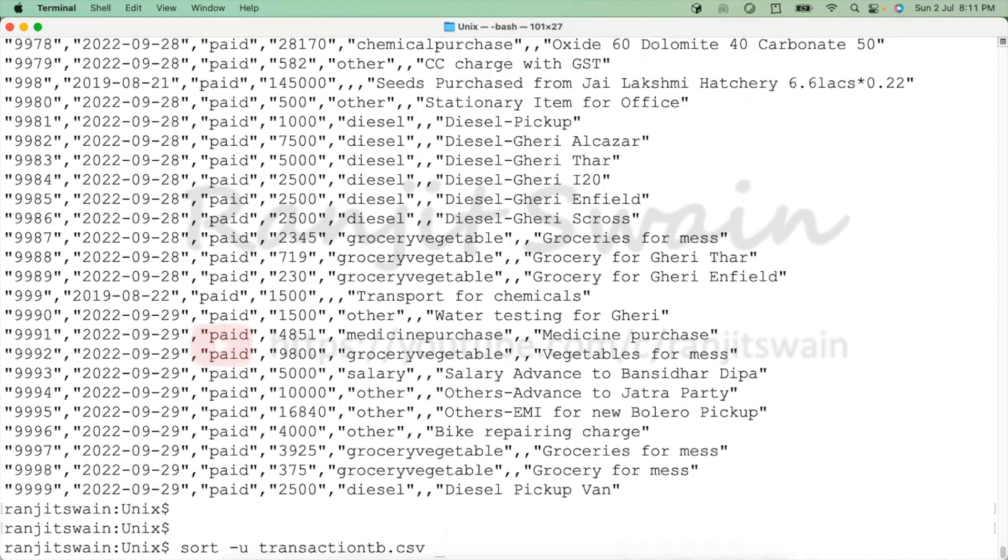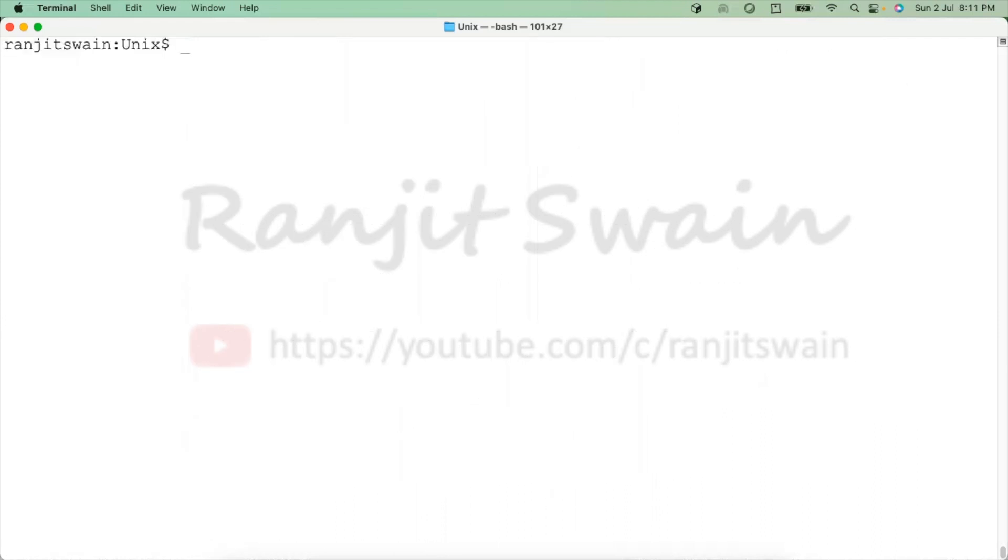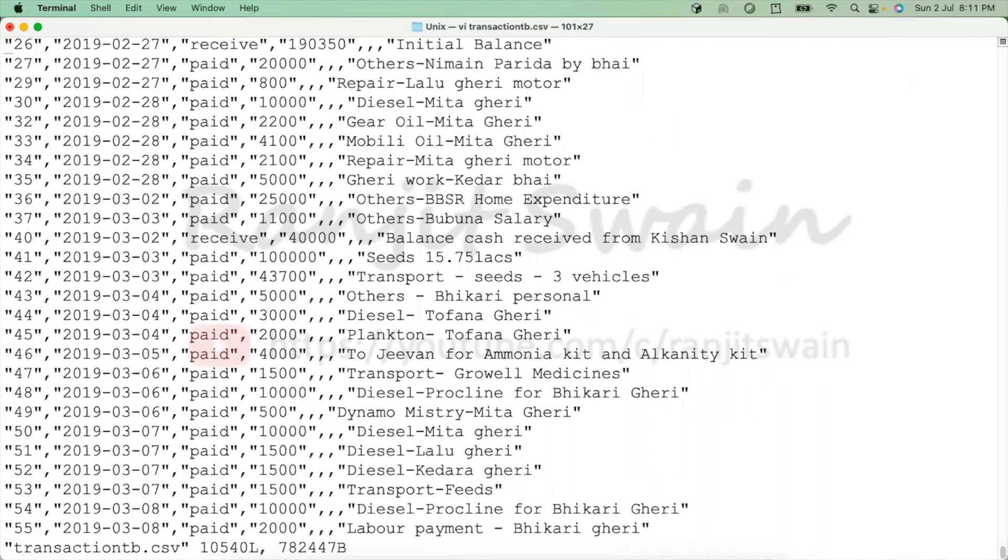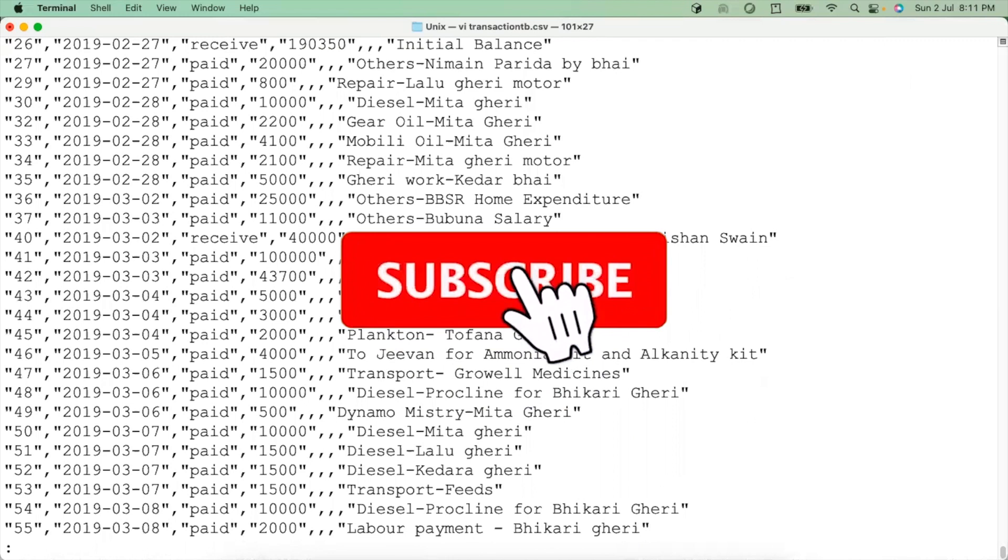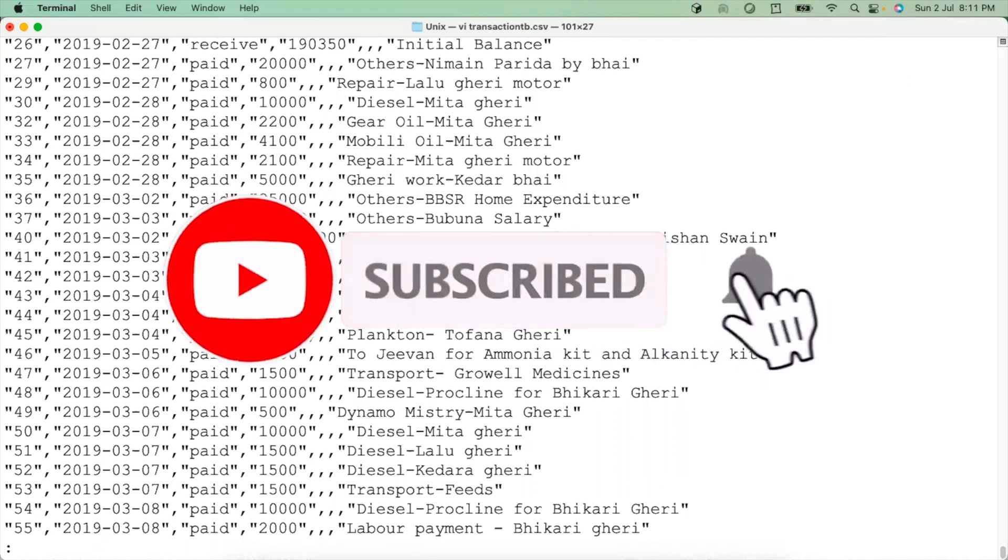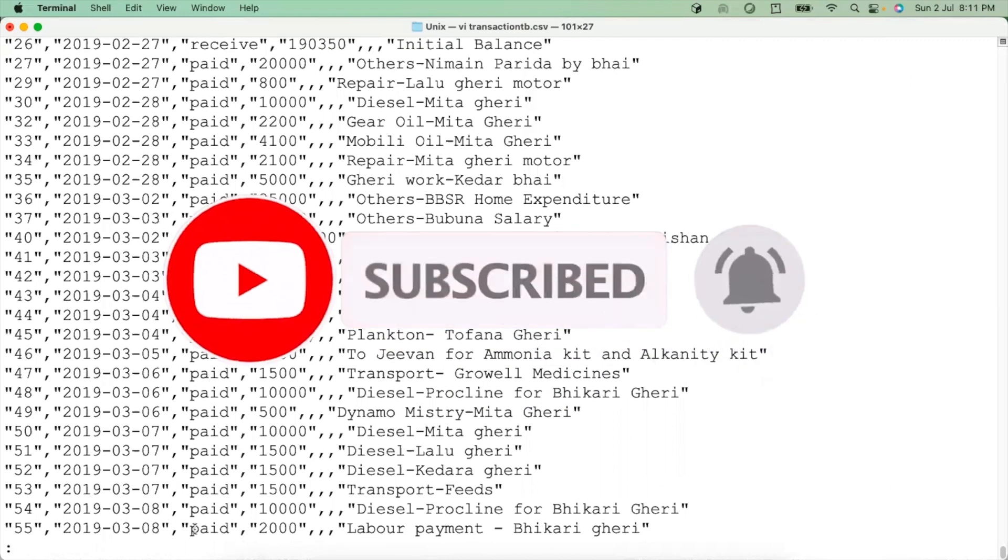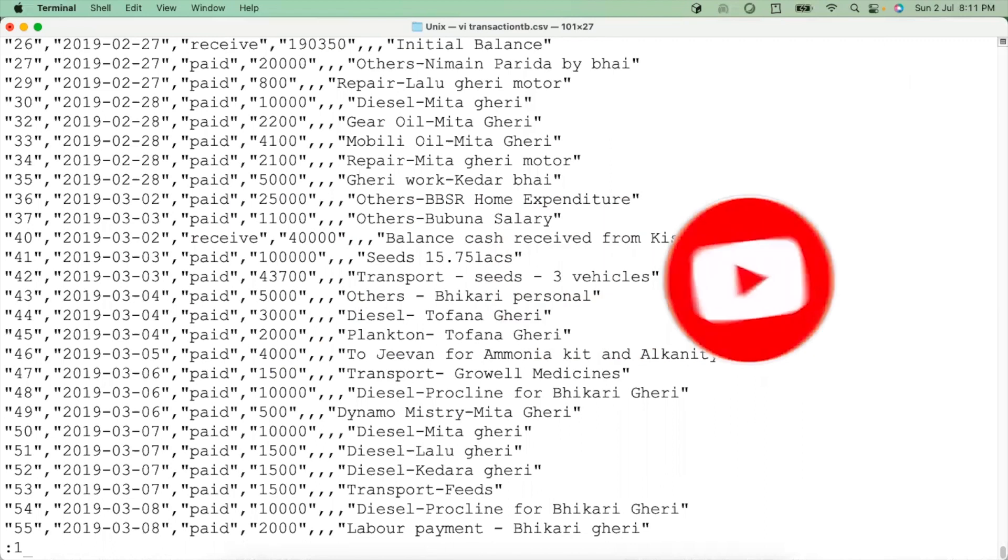But how we can do these things in a vi editor? So what we can do, we can just use vi, give the file name transactionsb.csv. So what we can do here, just use command line mode, escape colon. You can see here in the below we have this colon, and what we have to do, give 1.